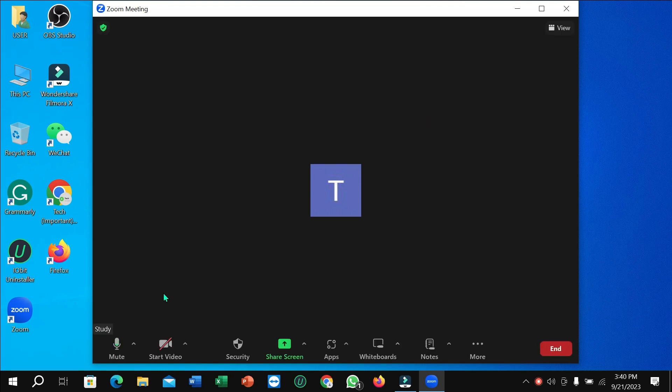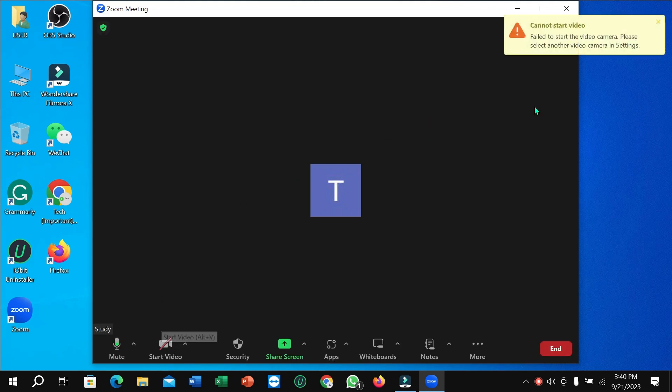Zoom meeting, and if I try to start video, you can see 'Cannot start video.' It's not opening my camera. So how can you fix this problem? I will show you.